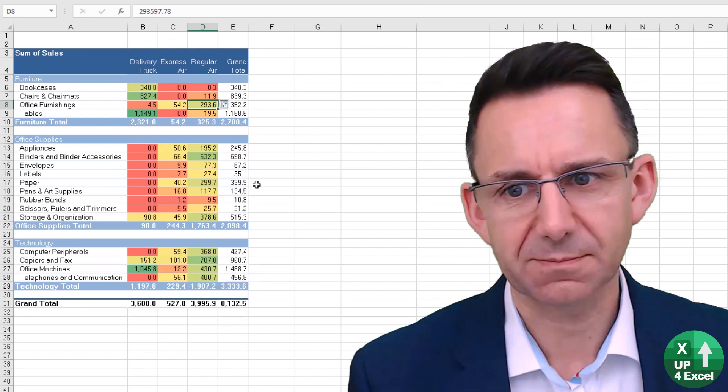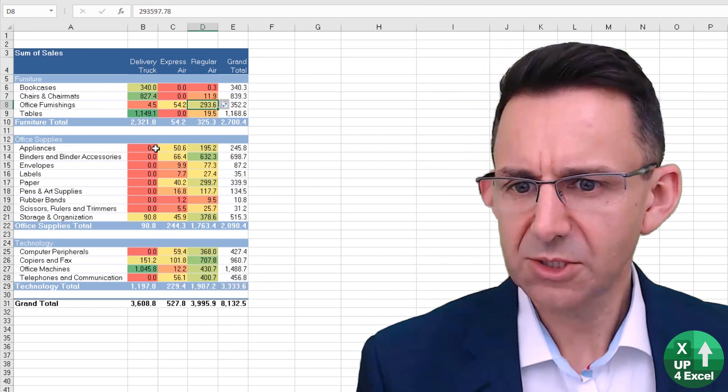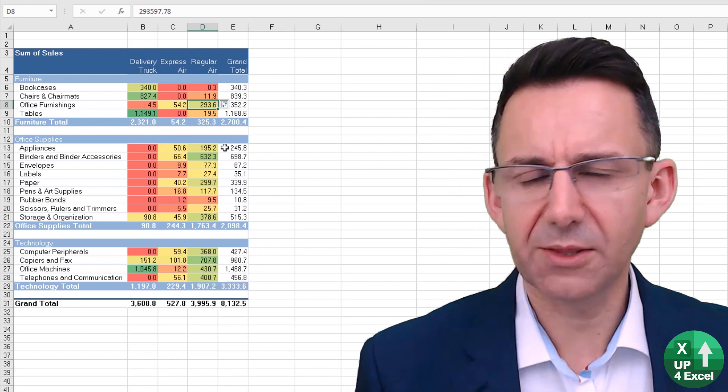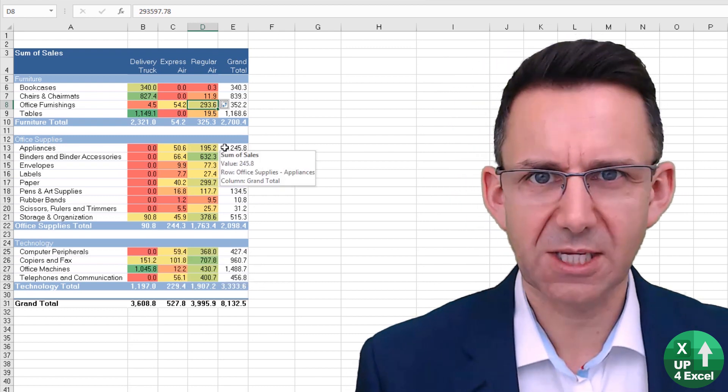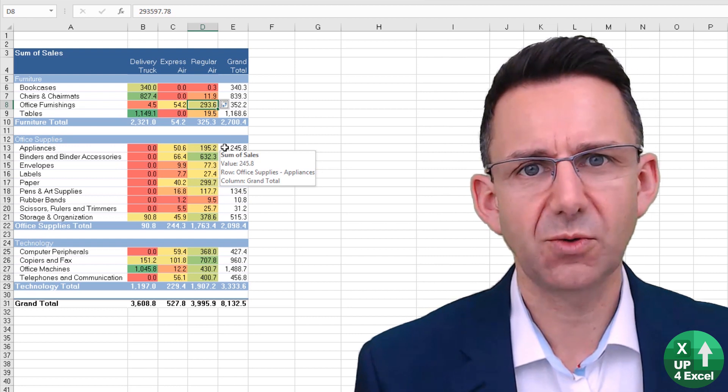So absolutely key: you pick on the right thing before you start adding your conditional format.